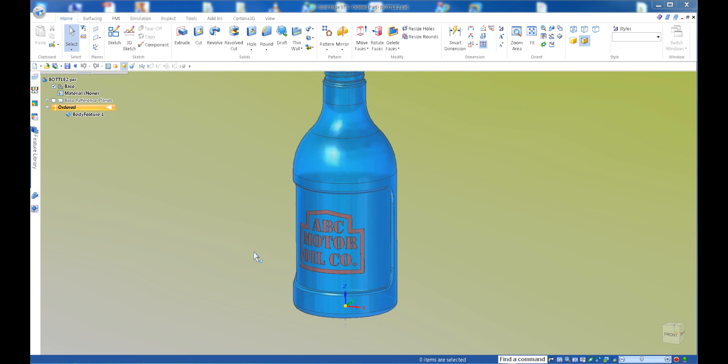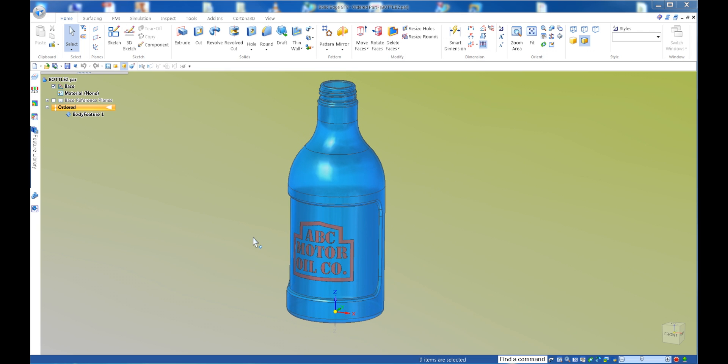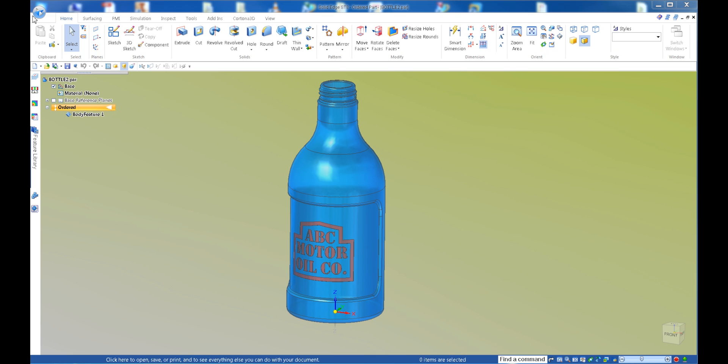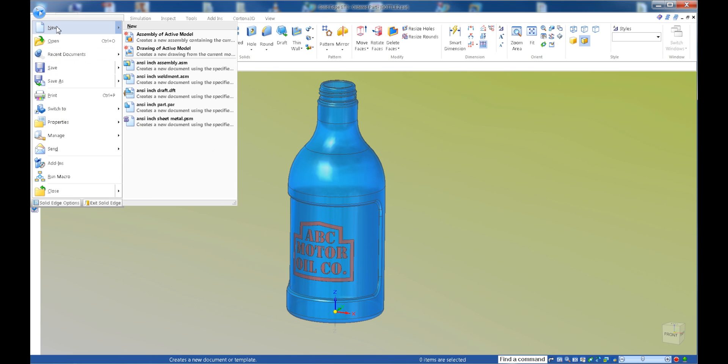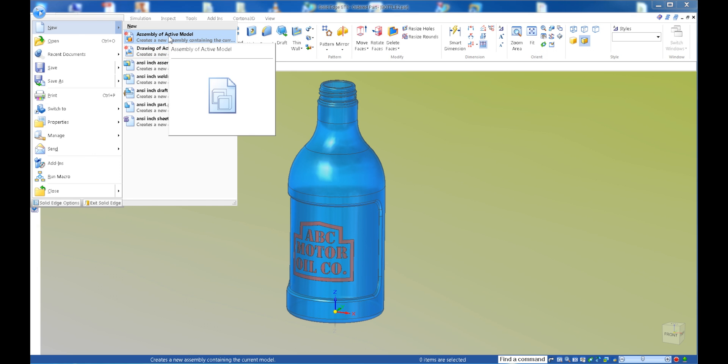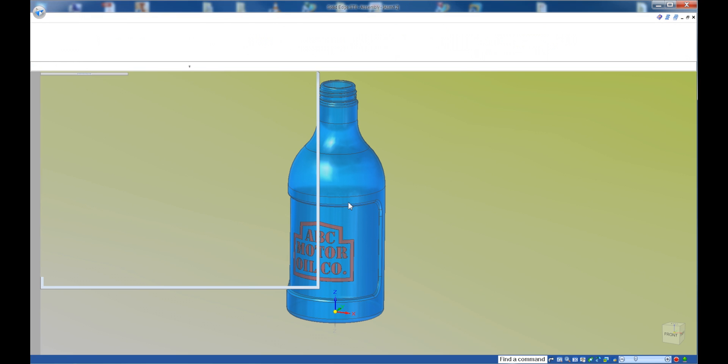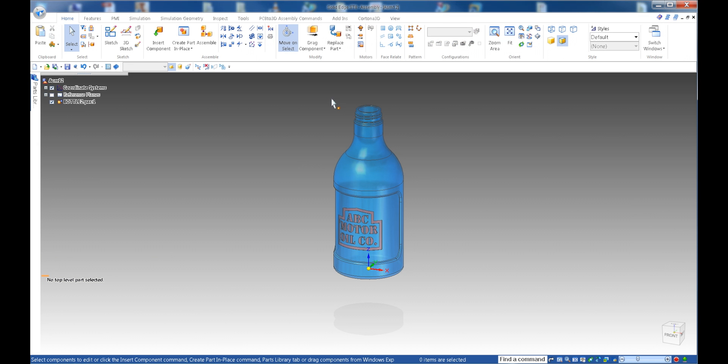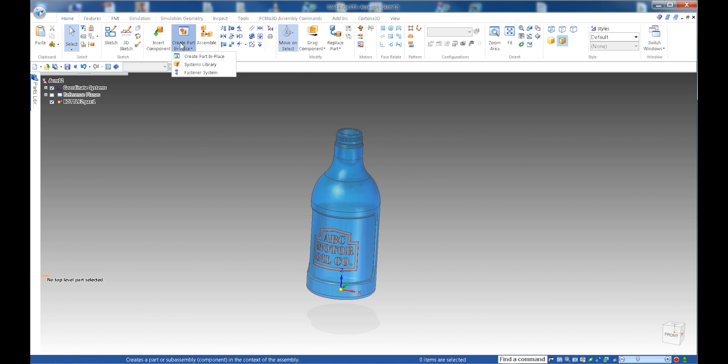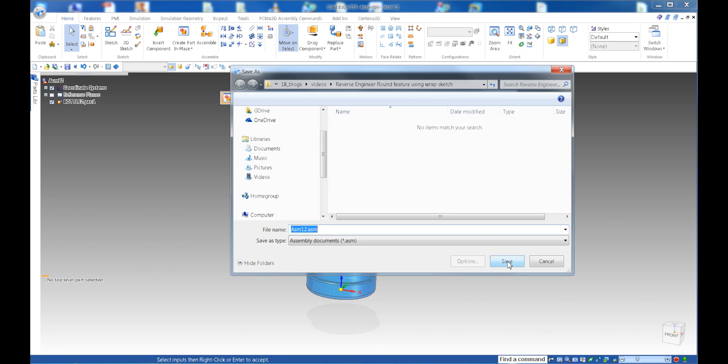So the first thing I would like to do is I want to create a part of that so when I extract this, it's in its own part. So by doing that, I'm going to go ahead and create an assembly. And from there, I'm going to create a part. Yes, I need to save the assembly first and call it the logo assembly.